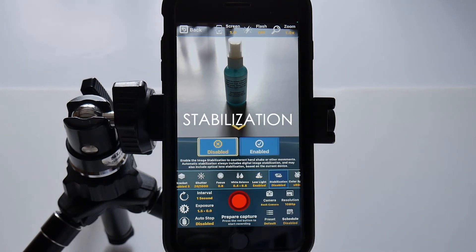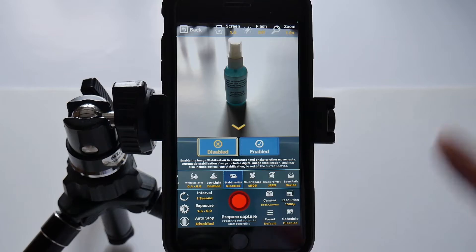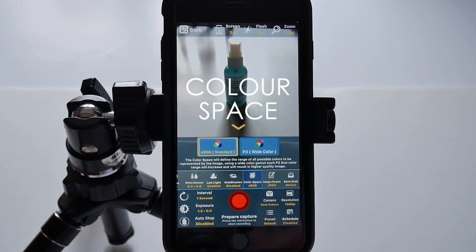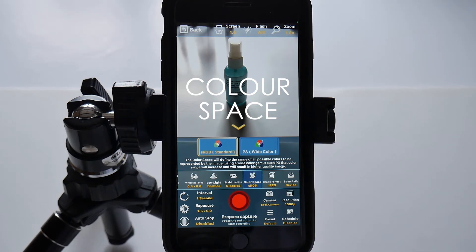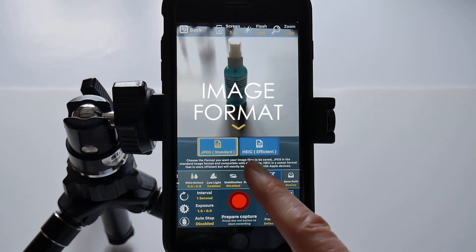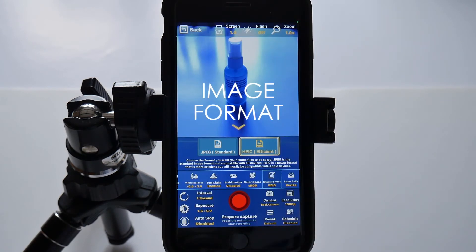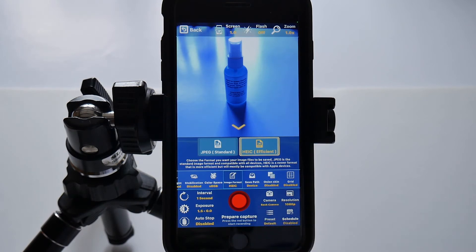Stabilisation — keep it disabled unless you're doing it handheld, doing a sort of hyperlapse. I tried it with this phone and it still seemed very shaky. Colour space — sRGB or P3? P3 colour gives about a 25% improvement over sRGB, it's an extension to it, so may as well use it. JPEG standard or HEIC efficient — go for HEIC efficient because it crunches JPEGs down to about half their file size, which is good if you're going to do a very long time-lapse with very little loss of quality.